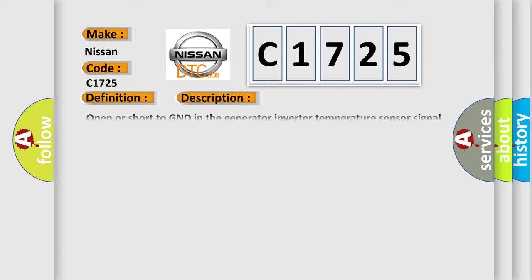And now this is a short description of this DTC code: Open or short to GND in the generator inverter temperature sensor signal circuit.